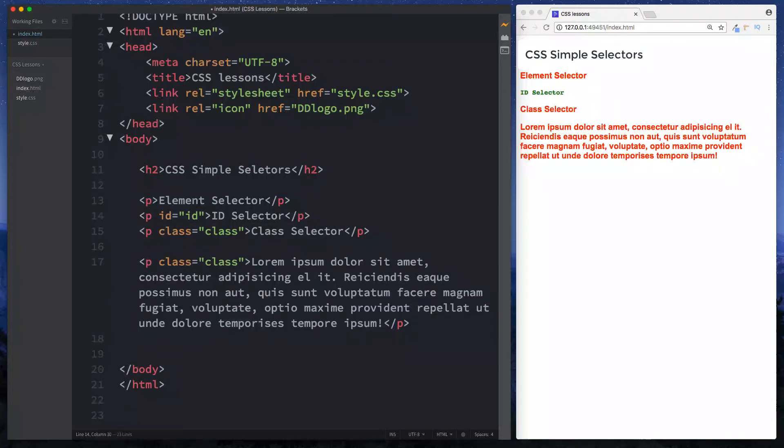Now you might say well what happens if you do want to style more than one element with the exact same styles? Well that brings us nicely onto the class selector because that's exactly what it's used for. The class selector is used to style multiple elements with the same styles. Now if you do want to learn more about ids and classes then check out the lesson on ids and classes in our html tutorial for which I'll leave a link in the description box below.